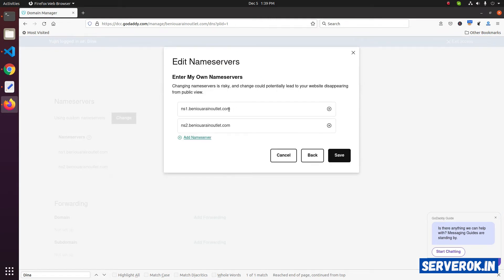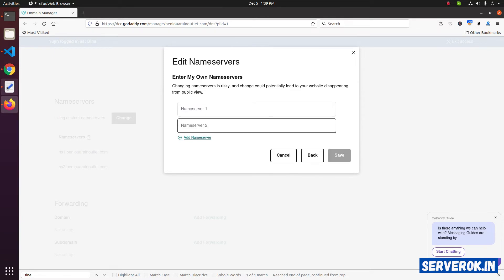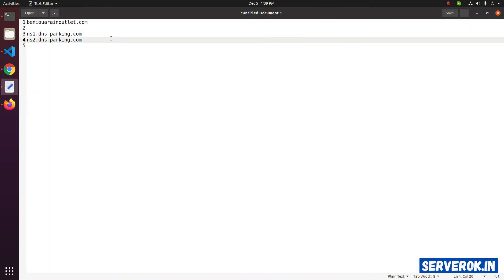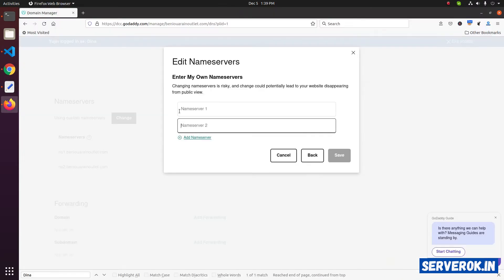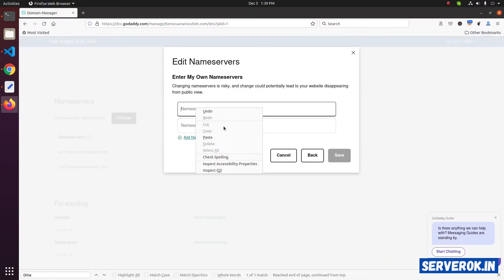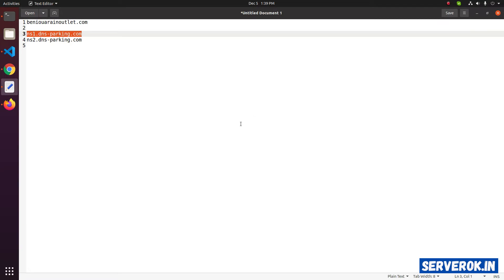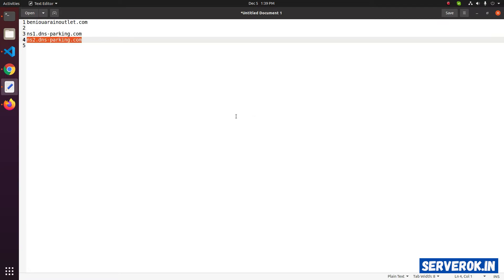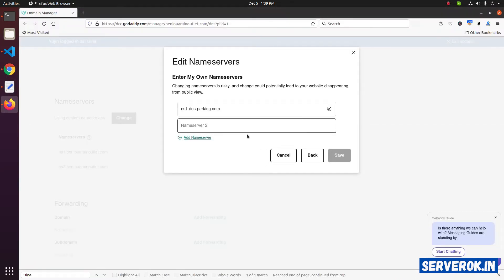You need to remove these two nameservers. Replace with the new nameservers. Paste. Copy the second nameserver. Then paste.